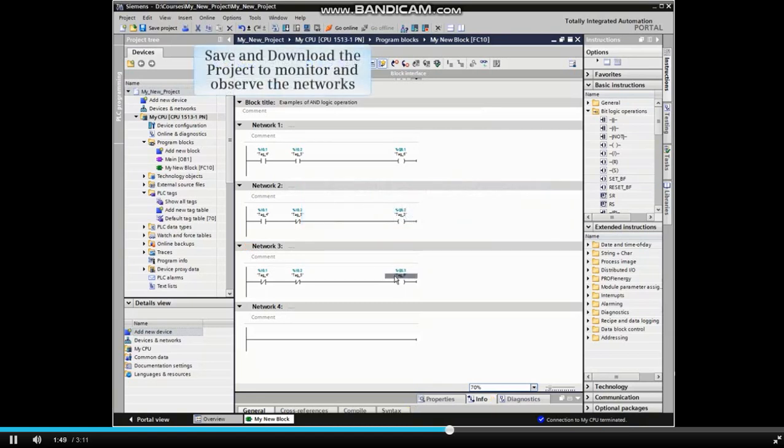To monitor the networks and observe the effects of the different AND configurations, we must first save and then download the project.